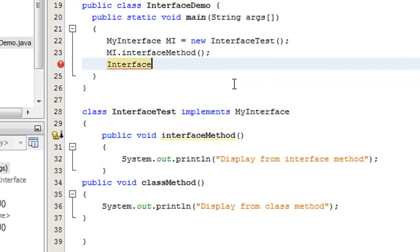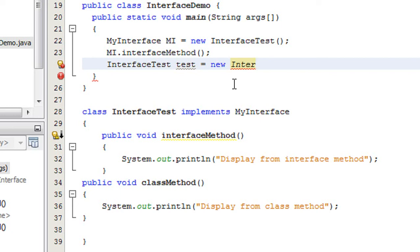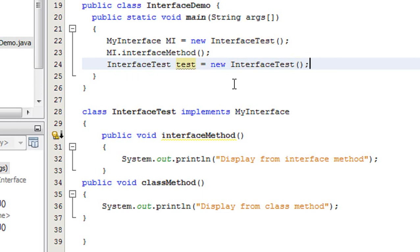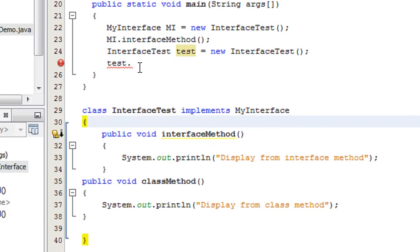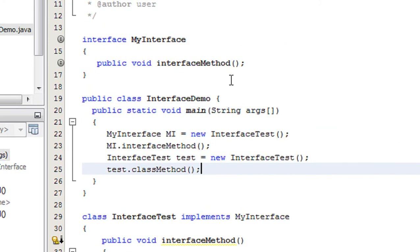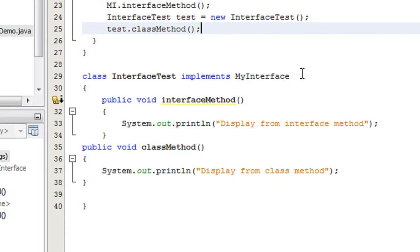So I declare and create an object of the class: InterfaceTest test = new InterfaceTest(). Now by using that object I am able to access that class method — test.classMethod(). This is how we use an interface reference for accessing an abstract method present inside a class.